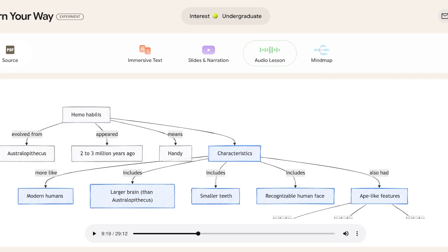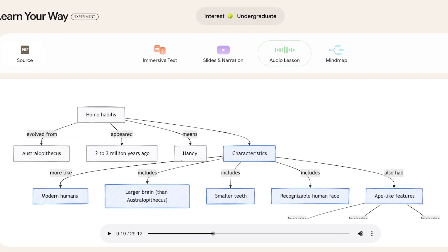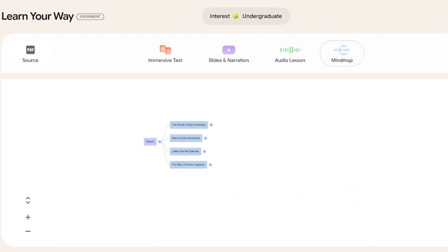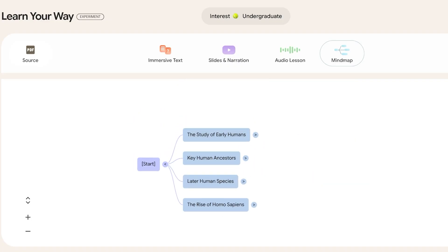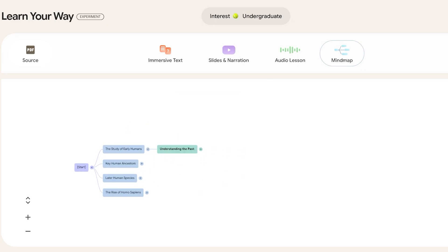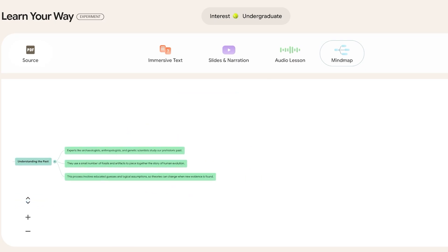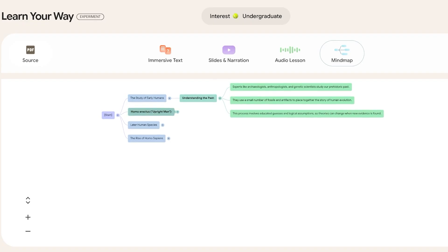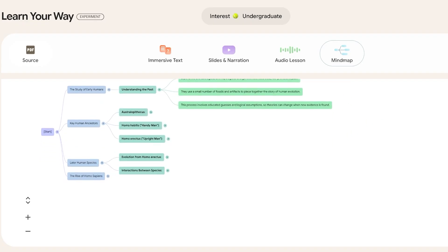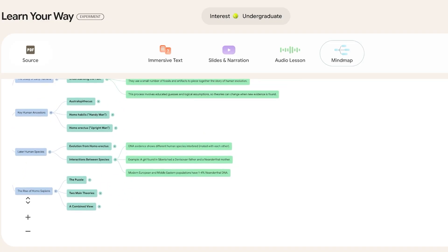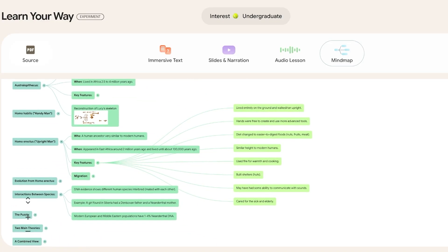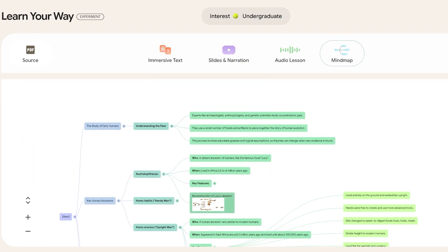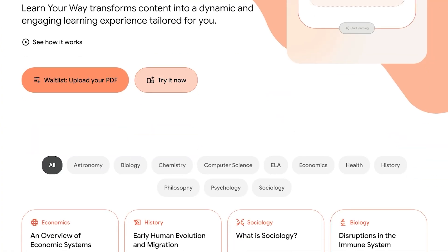The audio lesson also includes a small visual. If we go into the mind map, you can zoom in or zoom out. You'll see a starting point with different breakdowns of elements — for example, 'Understanding the Past,' then key ancestors and later human species. Clicking on any element brings up a pop-up with more detail. Being able to visually see all the content is a great help for many learners.